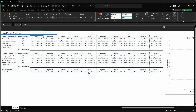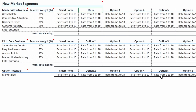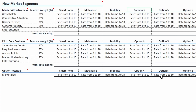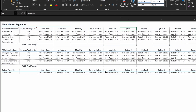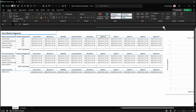Now it is time to add the various options that I want to compare. In my example, I go with five potential new market segments: Smart Home, Metaverse, Mobility, Communication, and Blockchain. As I don't have more than five options, I hide the remaining columns. Doing so will also exclude them from being shown in the chart.